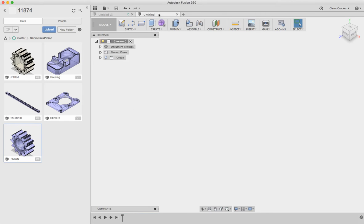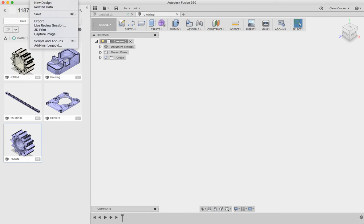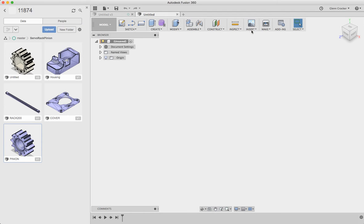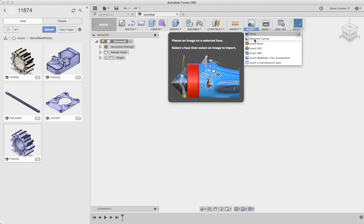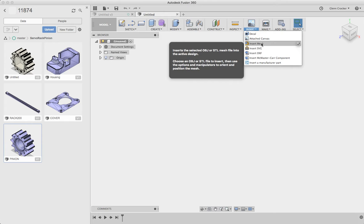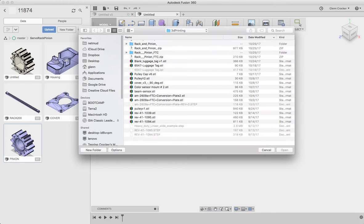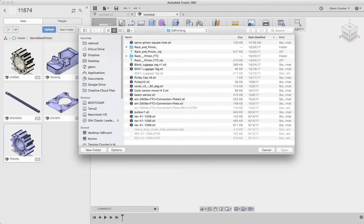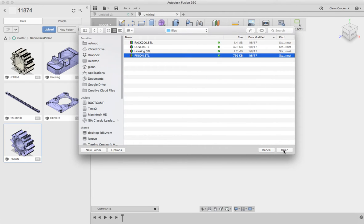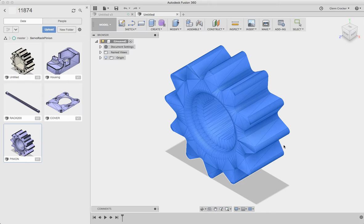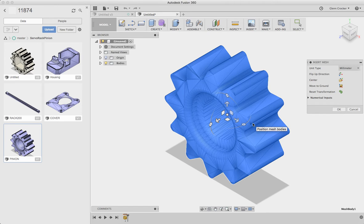So here are the steps I go through. First I start a new design, and then I go to the Insert menu, and I bring in a mesh. A mesh is either one of these STL files, or there are a couple other kinds that it can be. In this case, it's the STL that we downloaded from Thingiverse.